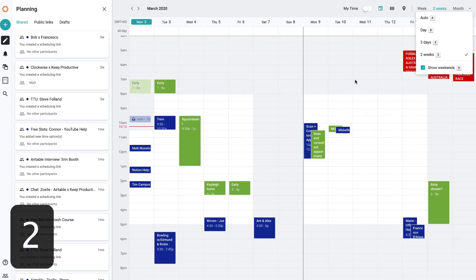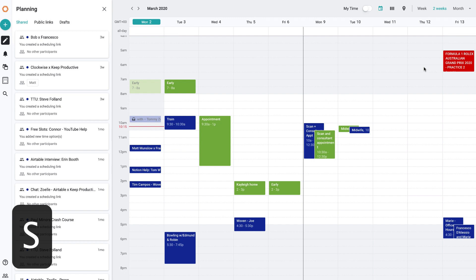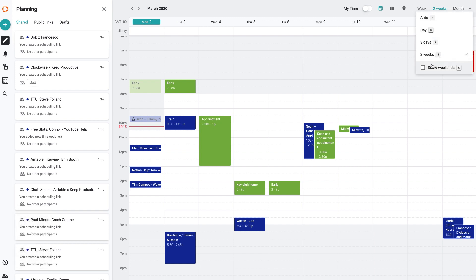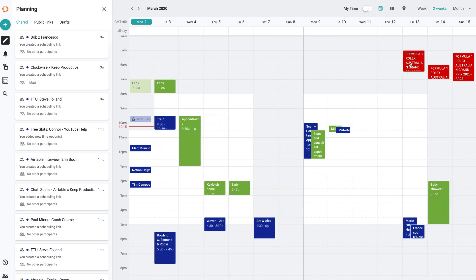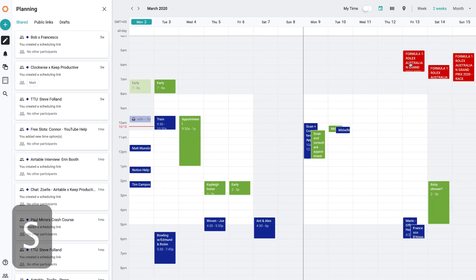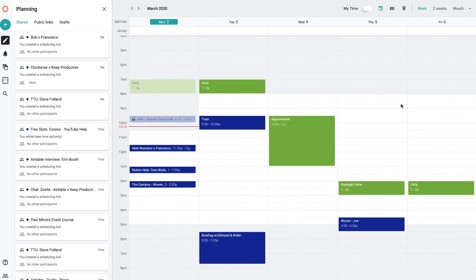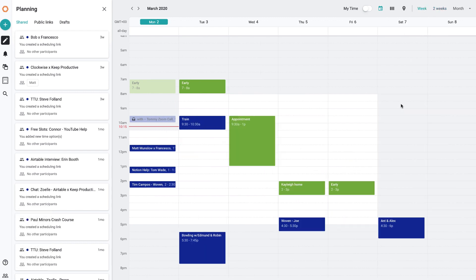I can even optimize it by allowing it to show weekends or not. This might be a work calendar, so you may only want to see the work week. You can toggle that on and off using S. If you press S, you can toggle the weekend on and off using the S keyboard shortcut.